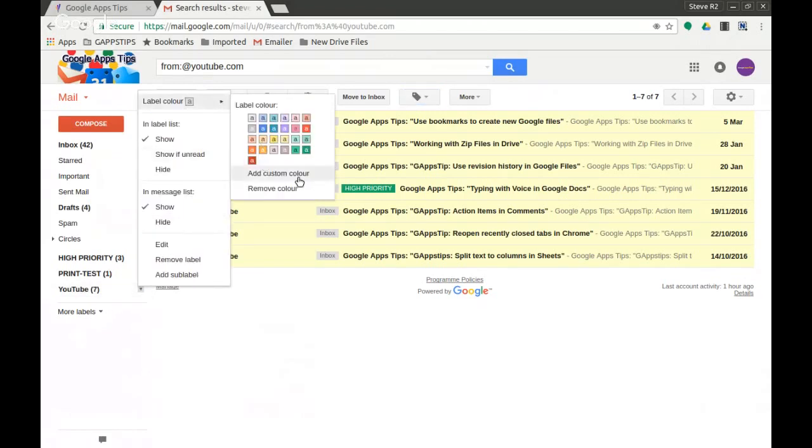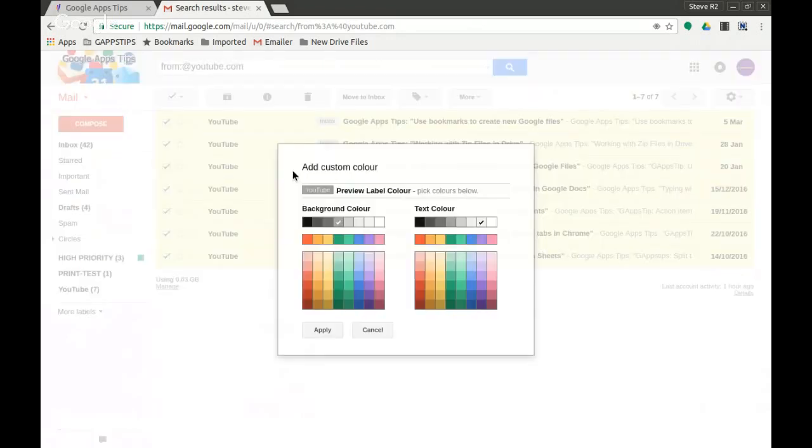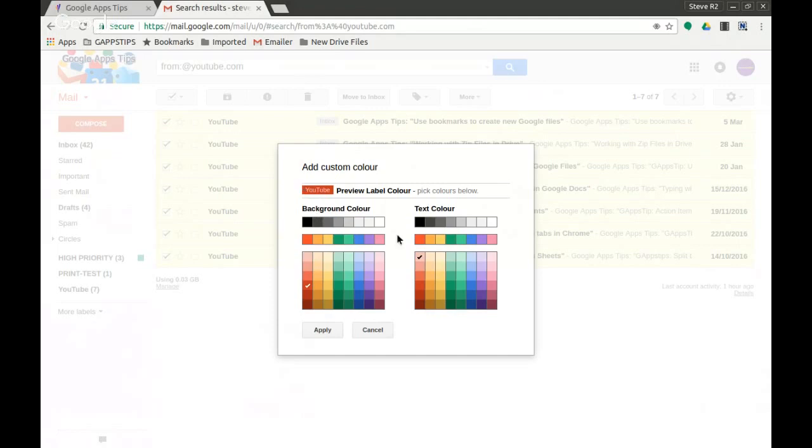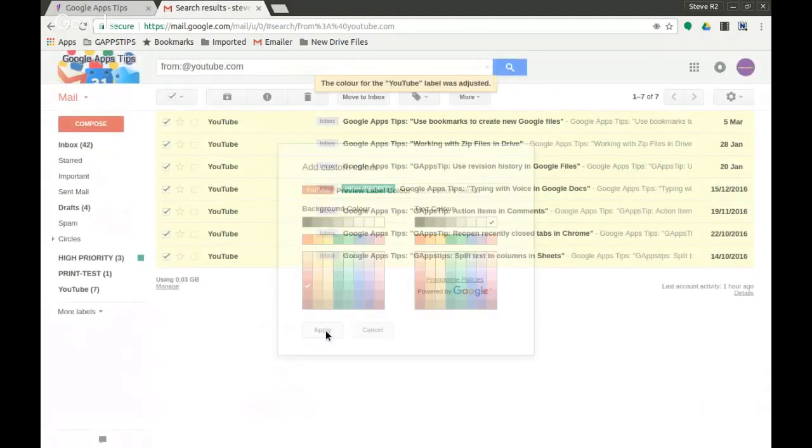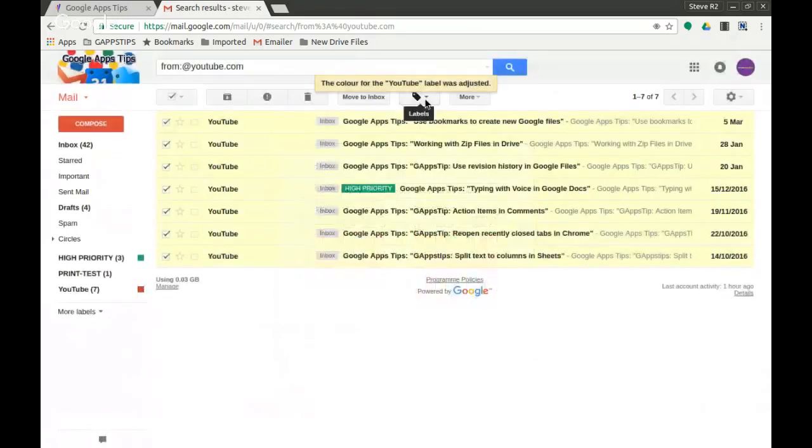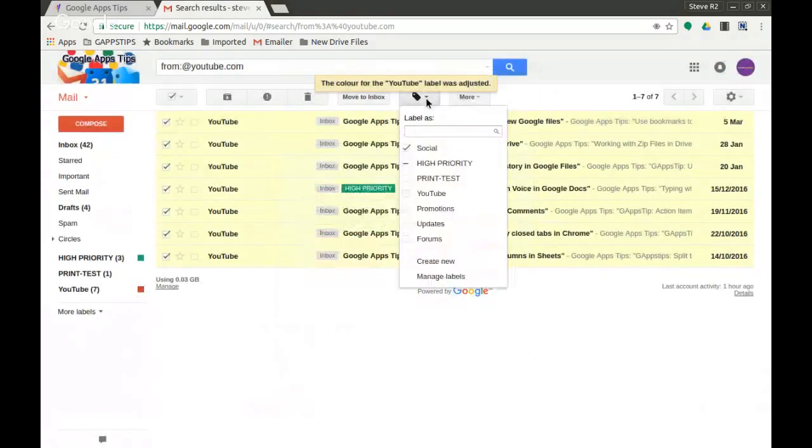And this time I'm going to use the add custom color. And YouTube's branding is red and white so I'm going to click on the red one here. You see I get a preview, might put some yellow text on it, but I'm actually going to go for white here so I get a nice contrast between the red and the white. I'm going to apply that label.